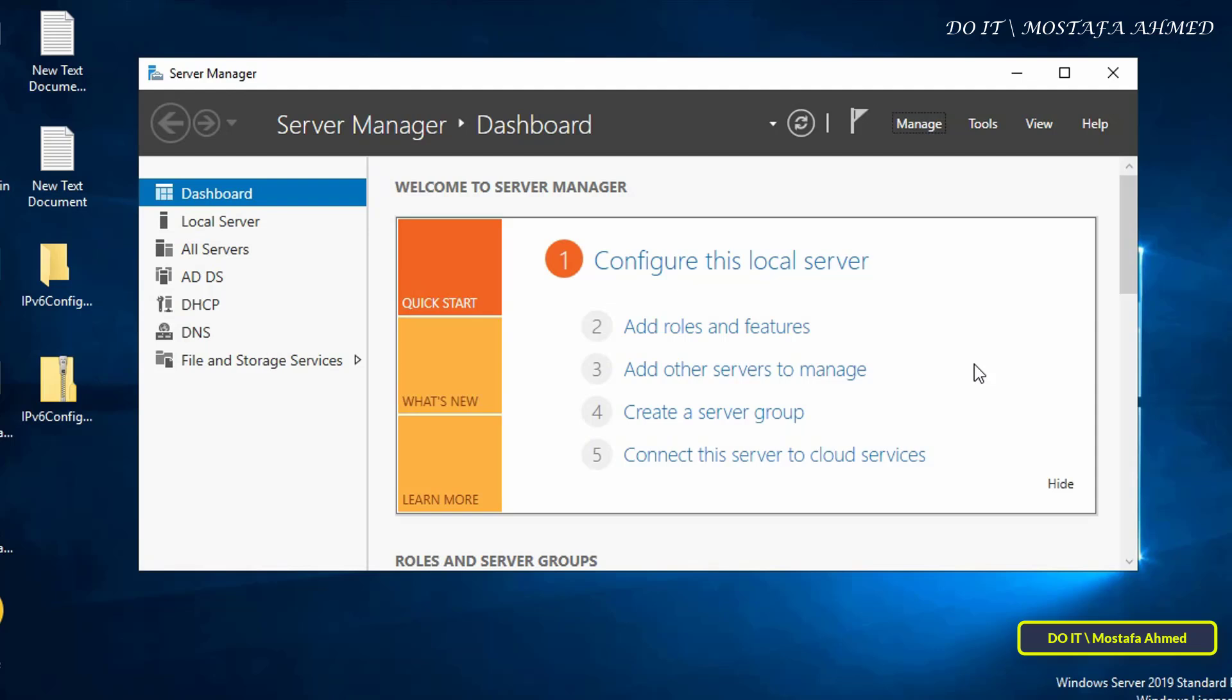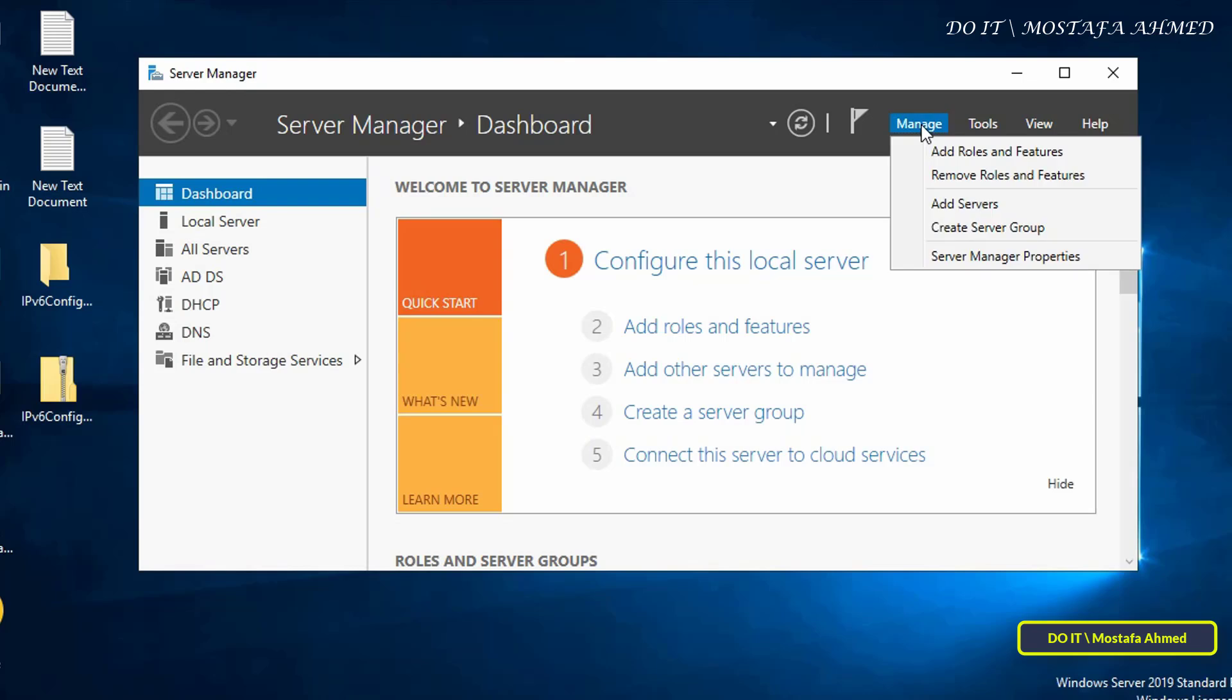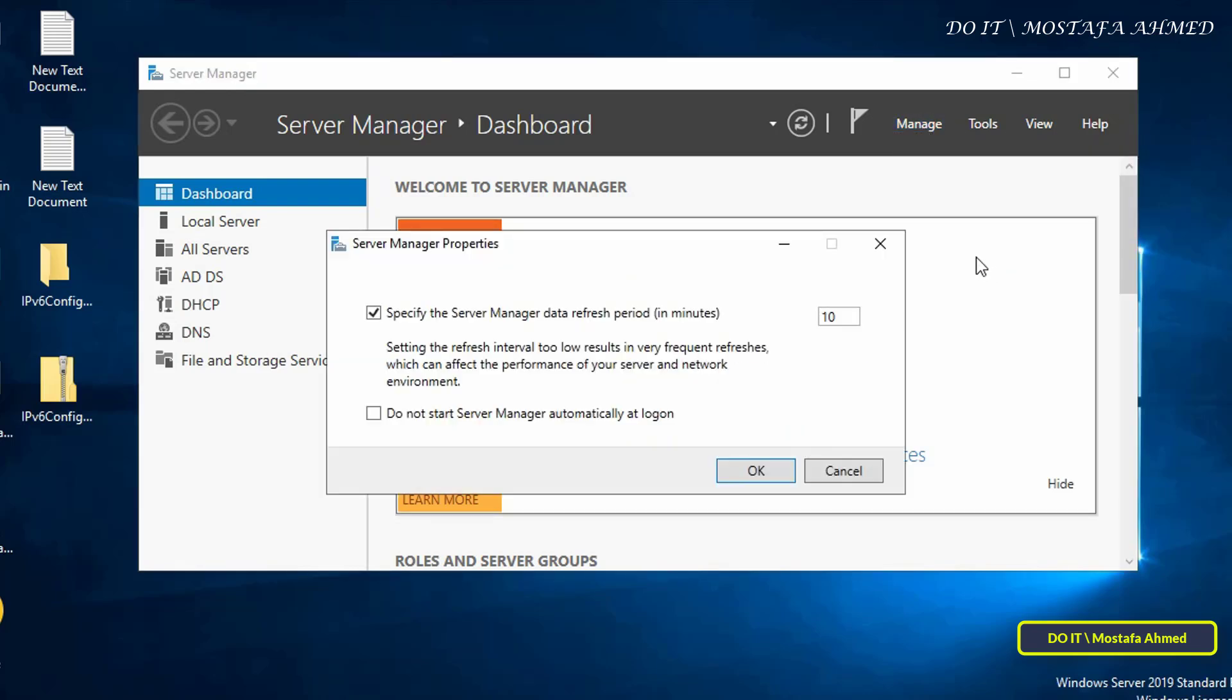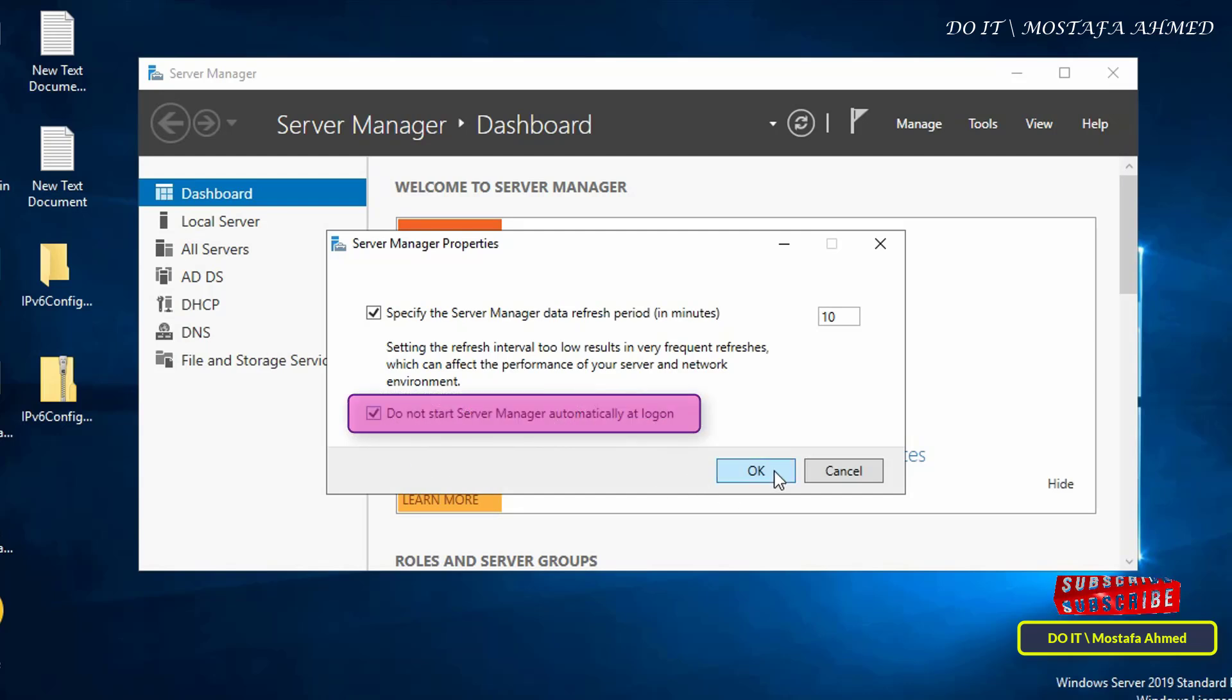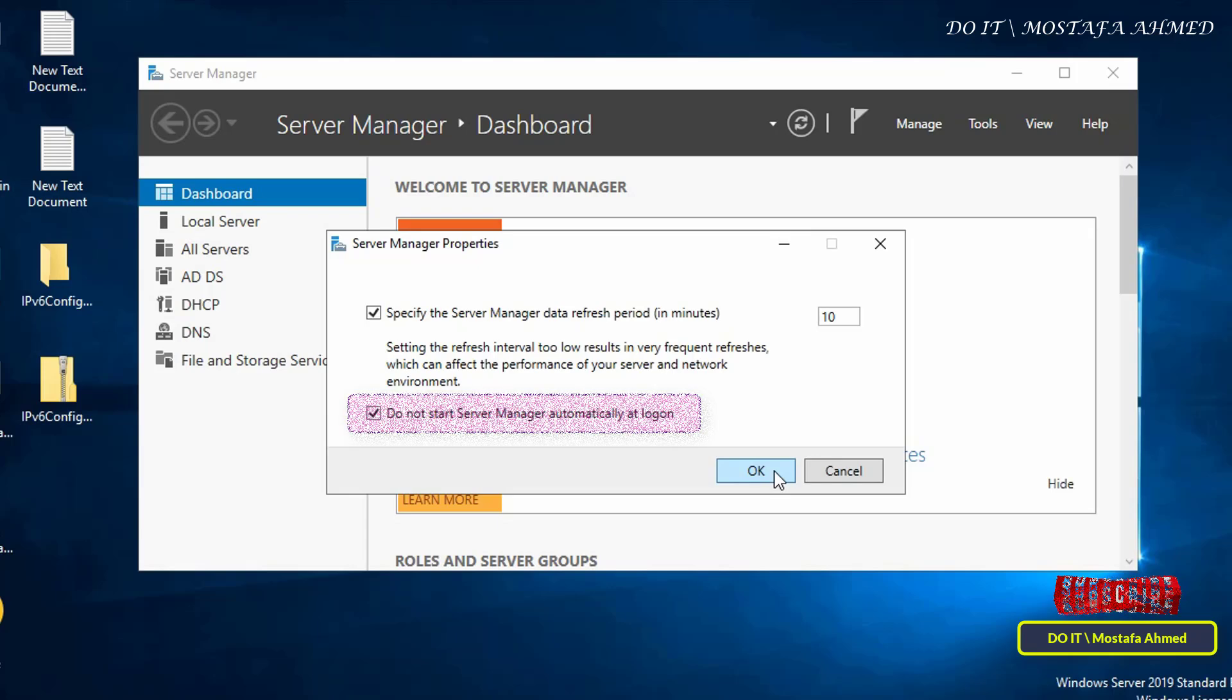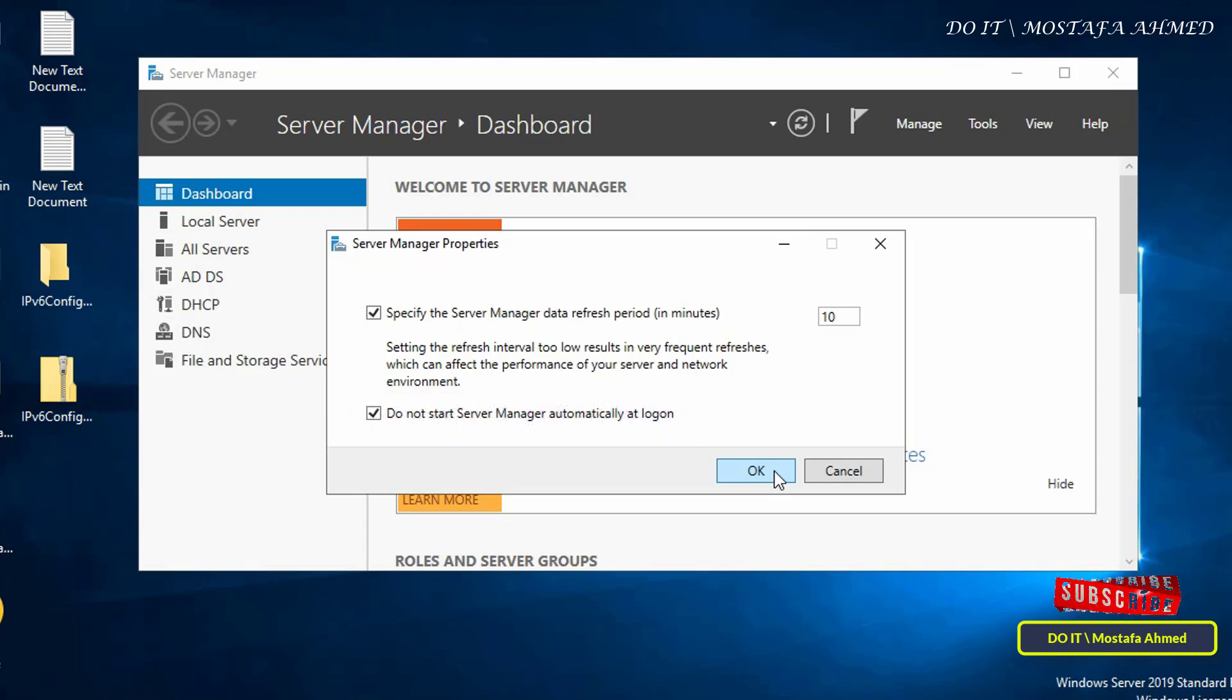If you want to prevent Server Manager from opening automatically when you log on, click on Manage, and from the menu, click Server Manager Properties. And from its properties, select the option Do Not Start Server Manager Automatically at Logon and click the OK button.